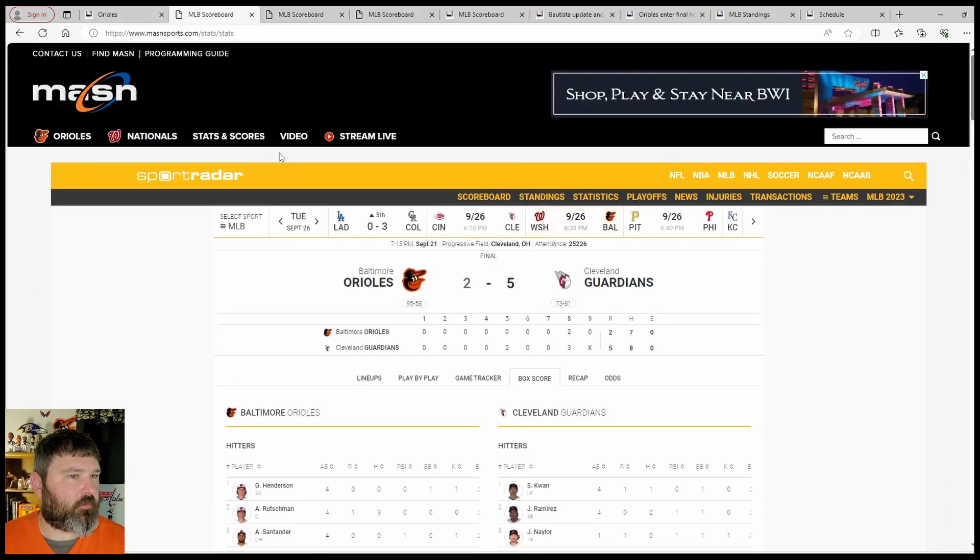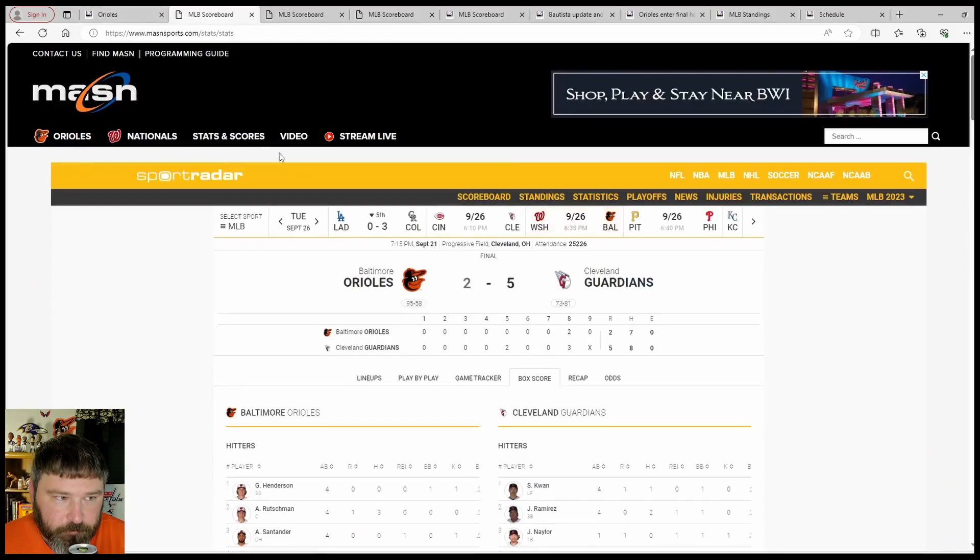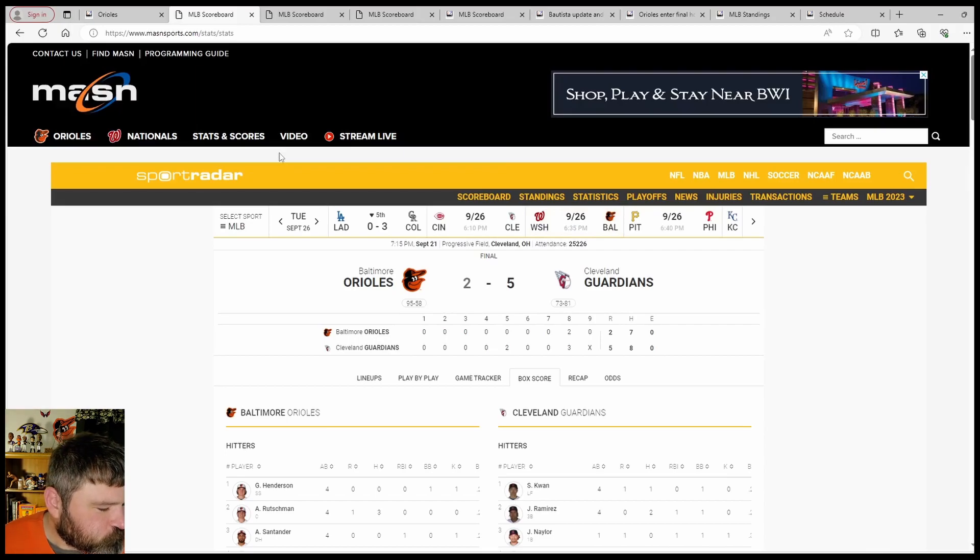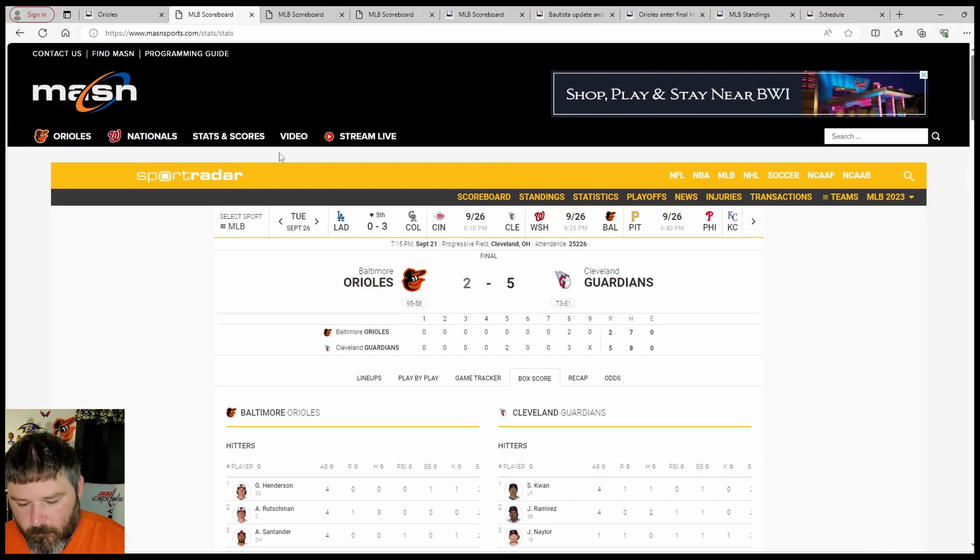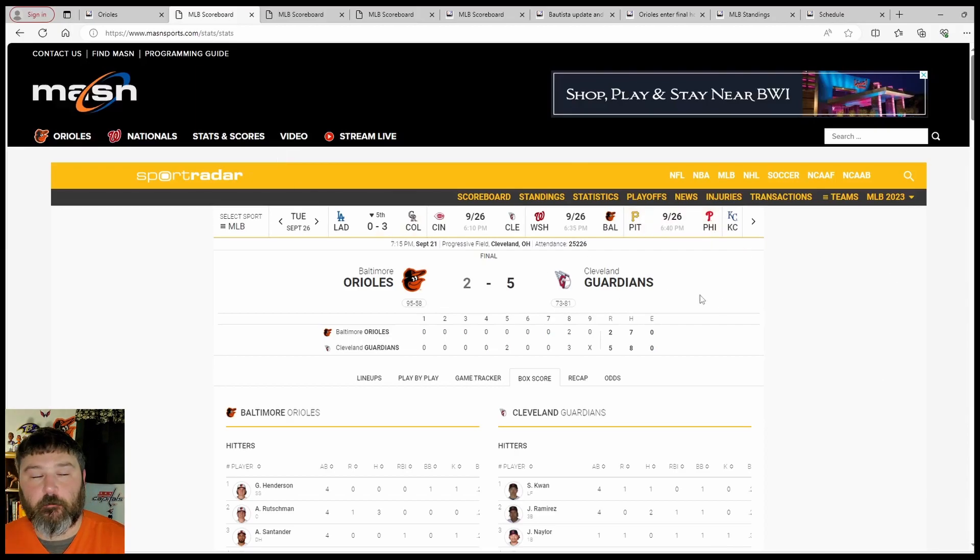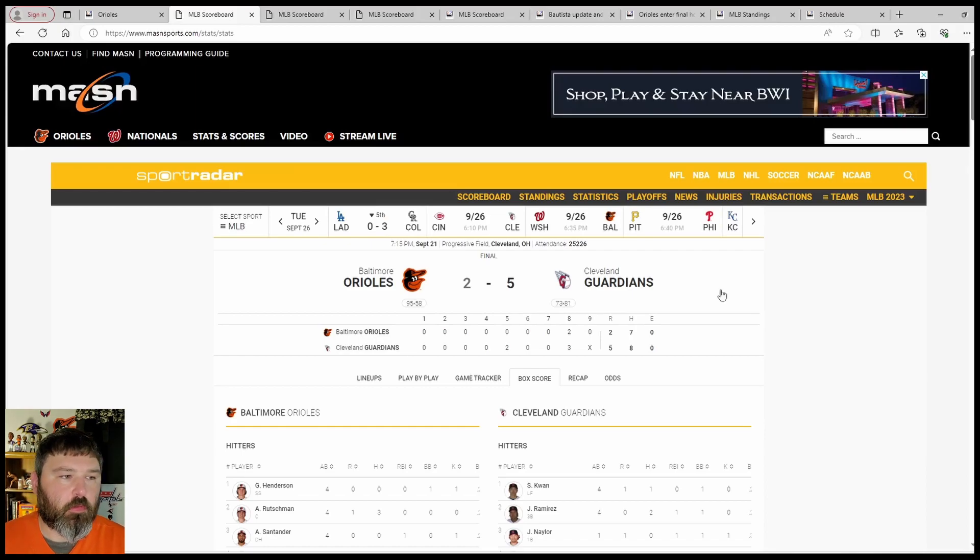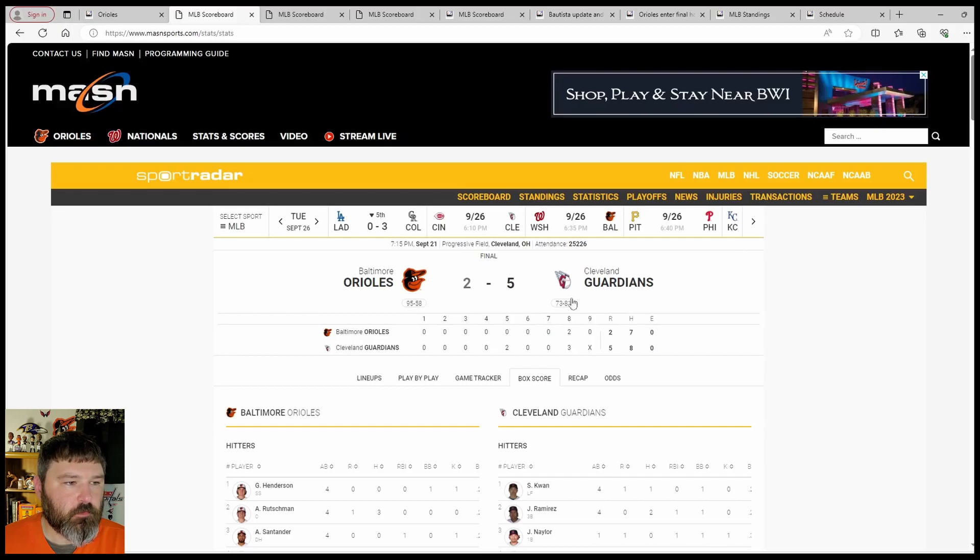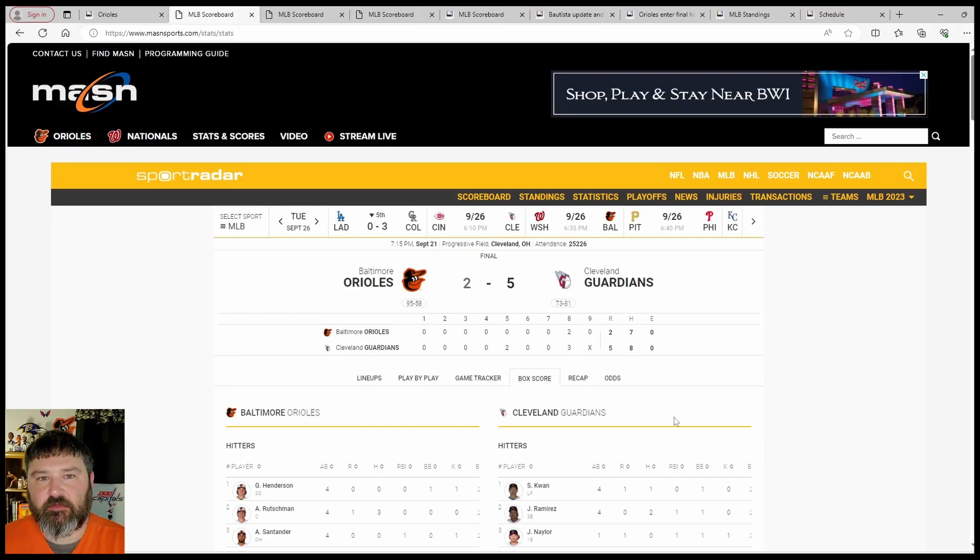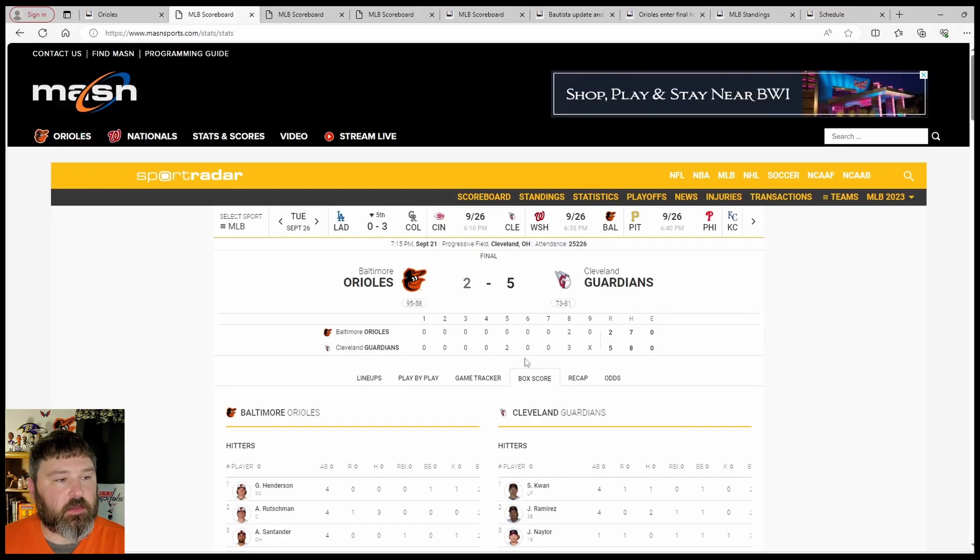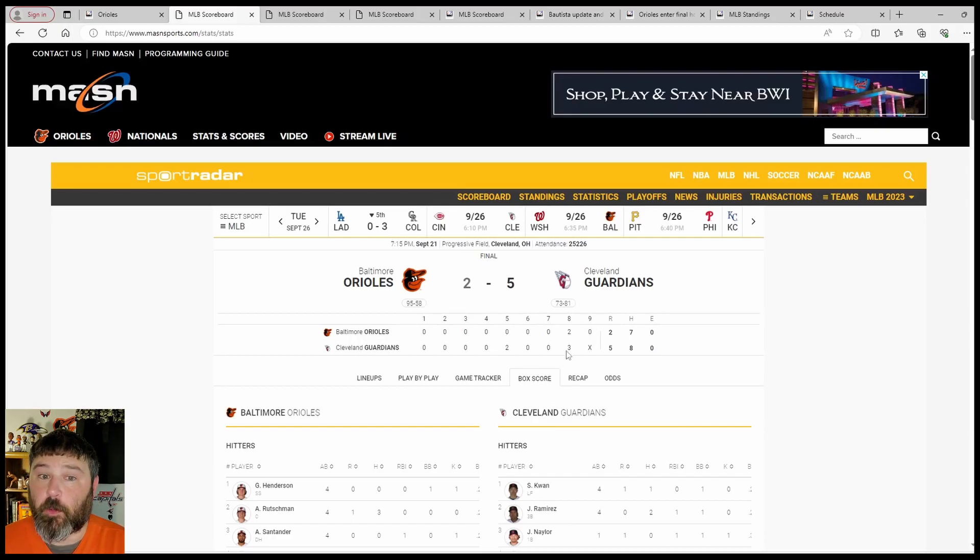As you can see, I am on MadisonSports.com. From Cleveland, Ohio, Baltimore Orioles versus Cleveland Guardians, this is game one. Orioles two, Guardians five. Take a look at the eighth inning. You see in the top of the eighth inning, the Orioles scored two, and in the bottom of the eighth inning, the Guardians scored three.